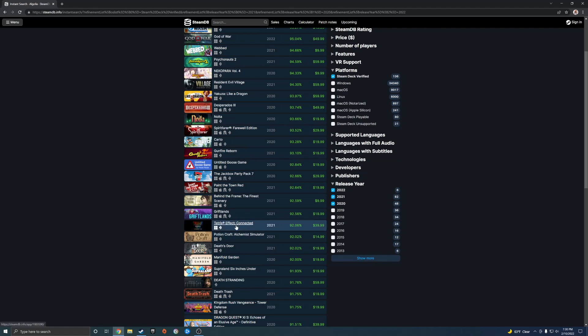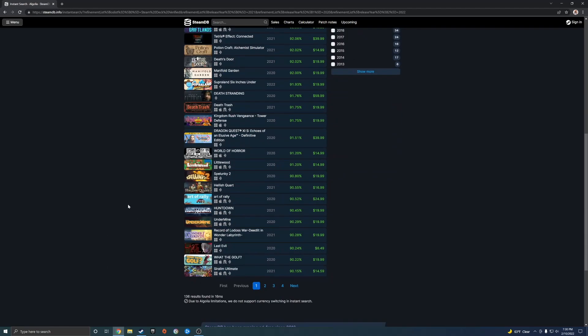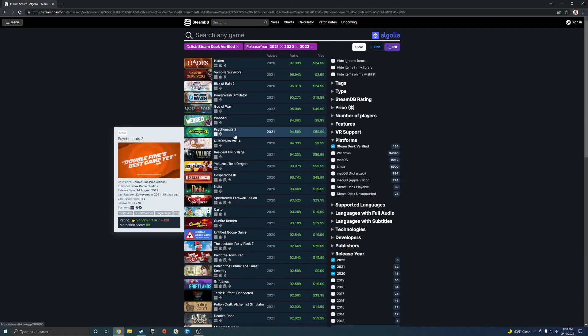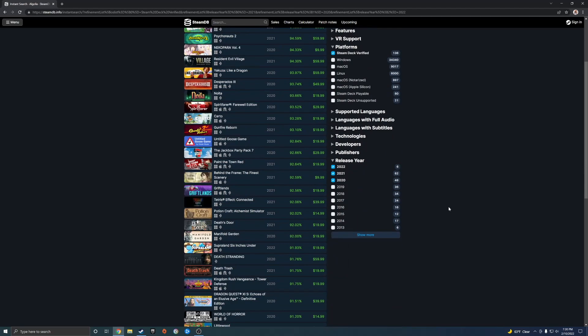You guys can check out the list. Tetris Connected came out in 2021, so a lot of big name games are going to support it. Psychonauts 2, and yeah, from all the different years, games even going back to 2005.